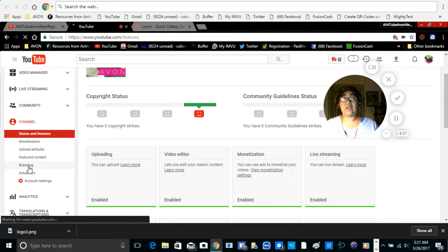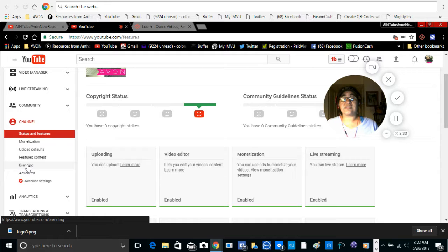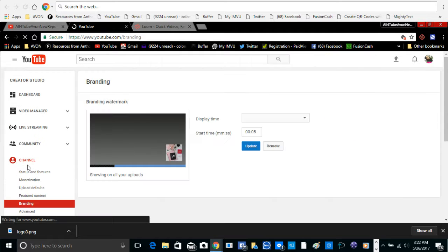Until you find branding, which is right here. It's right above advanced. So we're going to go to branding, click on that.